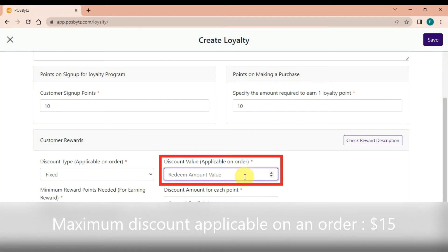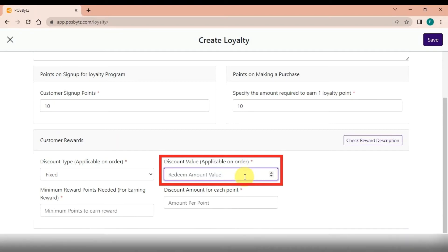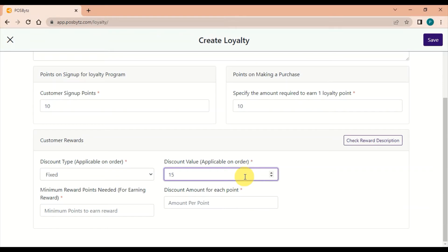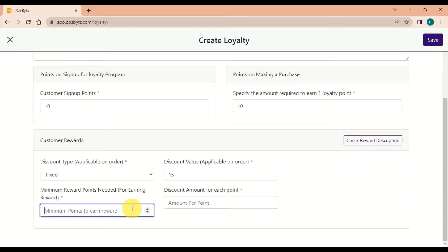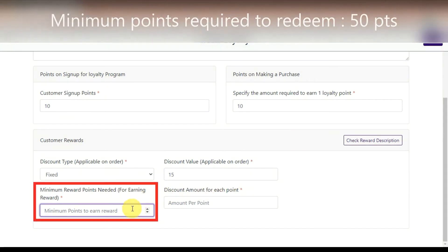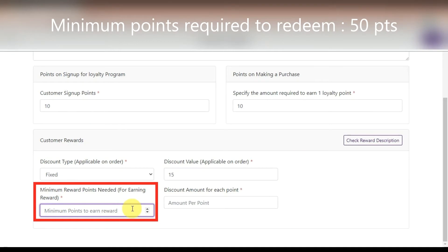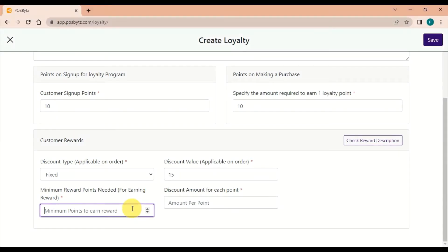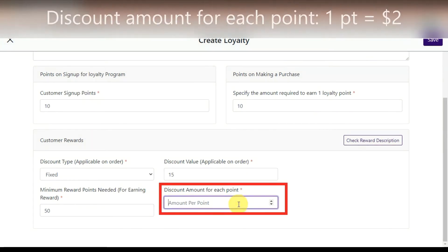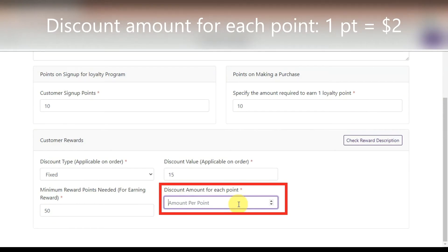Set the maximum discount applicable on an order to $15. The minimum points required to redeem is 50 points. The discount amount for each point: 1 point equals $2.